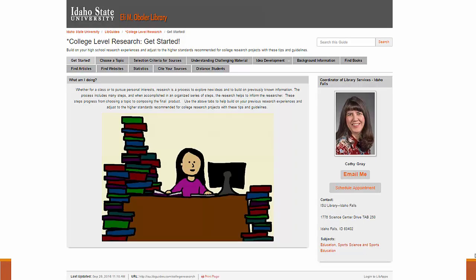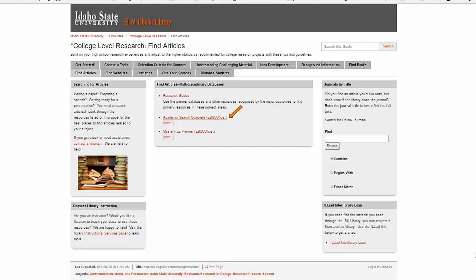On this page, there are several tabs of information about doing research, and the Find Articles tab will take you to a brief list of databases and a link to the Research Guides list.